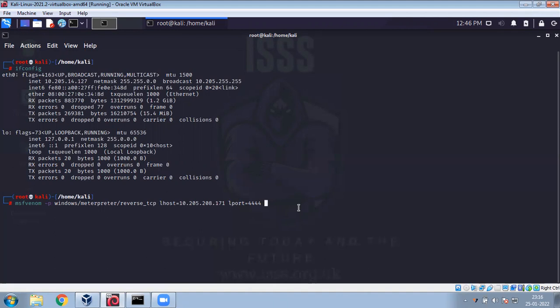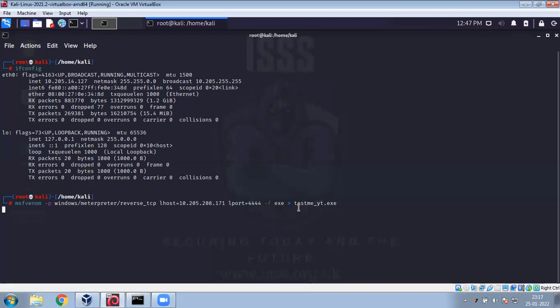I prefer not to use 3306, the port for MySQL, or any port that's being used by any application or protocol. And I need to give the name for the file. Format is exe and the name of the file: test_me_underscore_yt.exe.